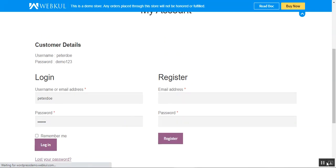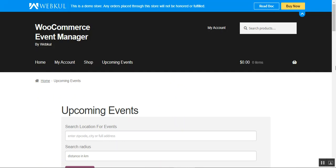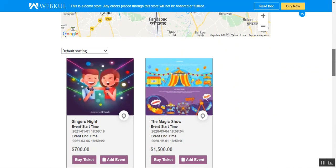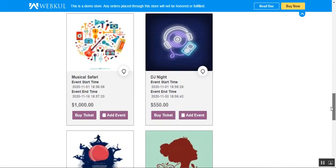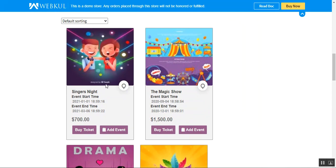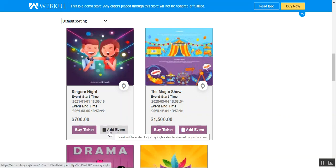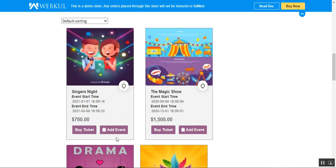Let me show you the upcoming events page. At the very top we have search location for events and the search radius. Below that we have a map that displays the events, and below that a complete listing of all events the admin has created. For each event you can see the event start time, end time, and price. There's also a Buy Ticket button and an Add Event button — tapping Add Event adds that event to your Google Calendar.